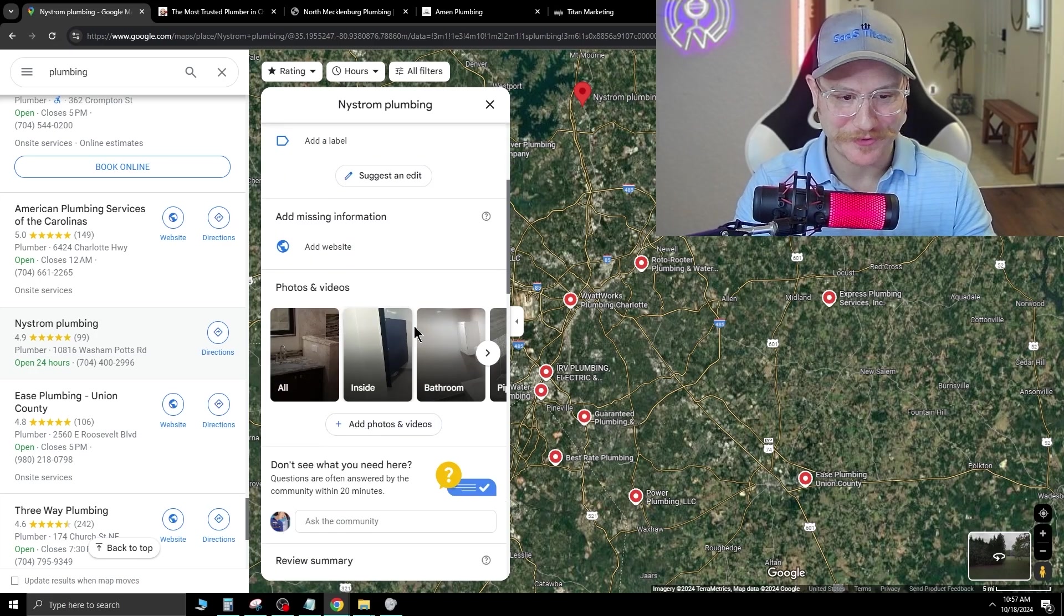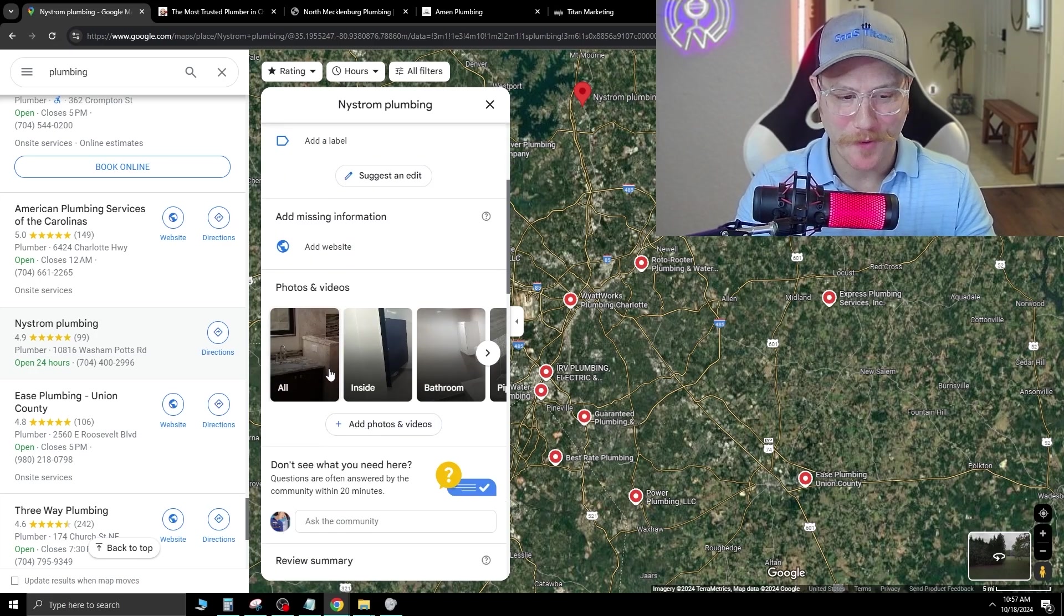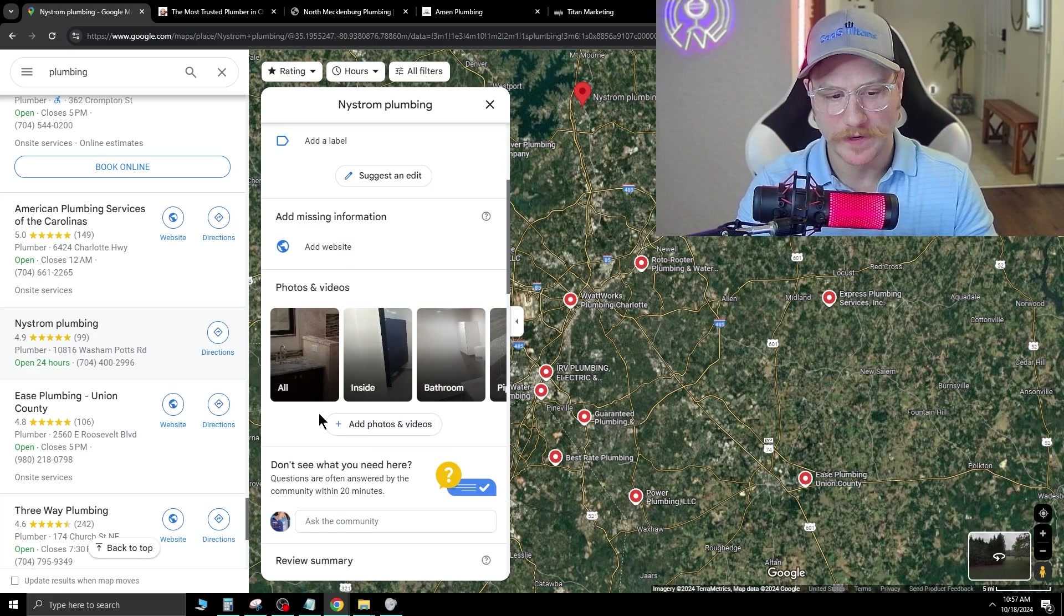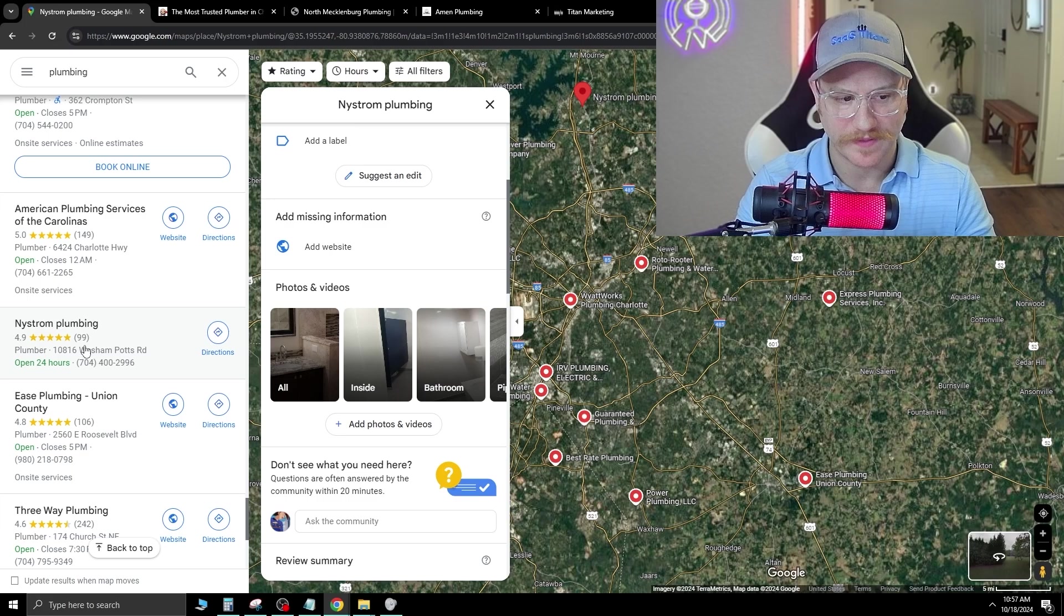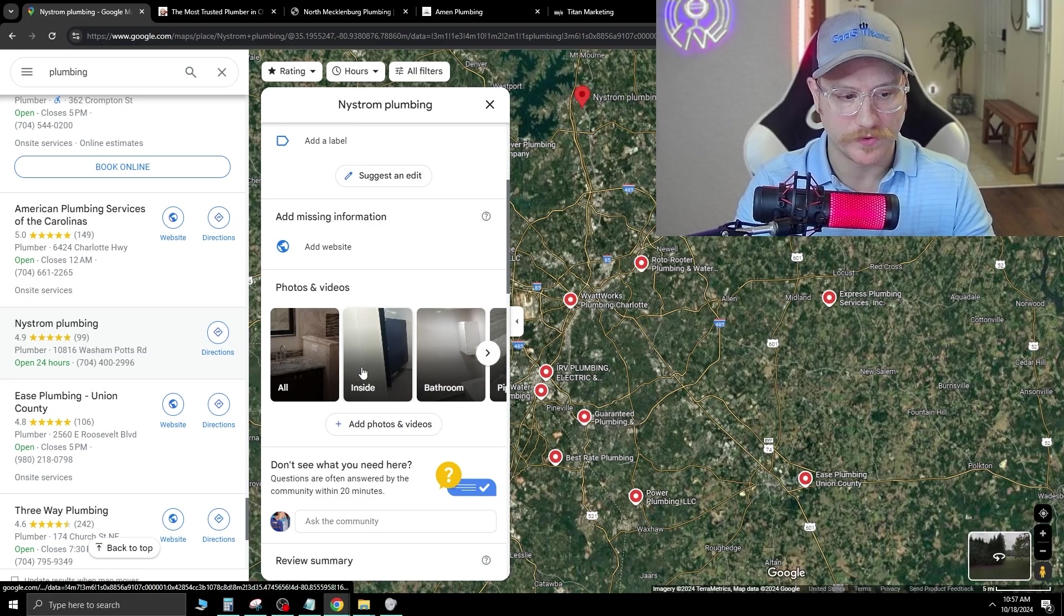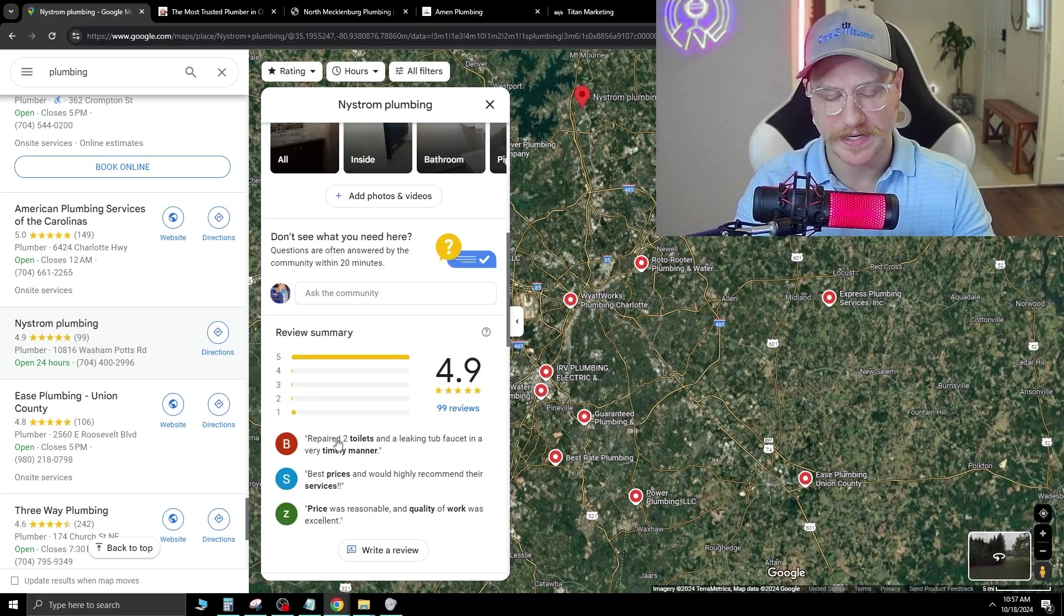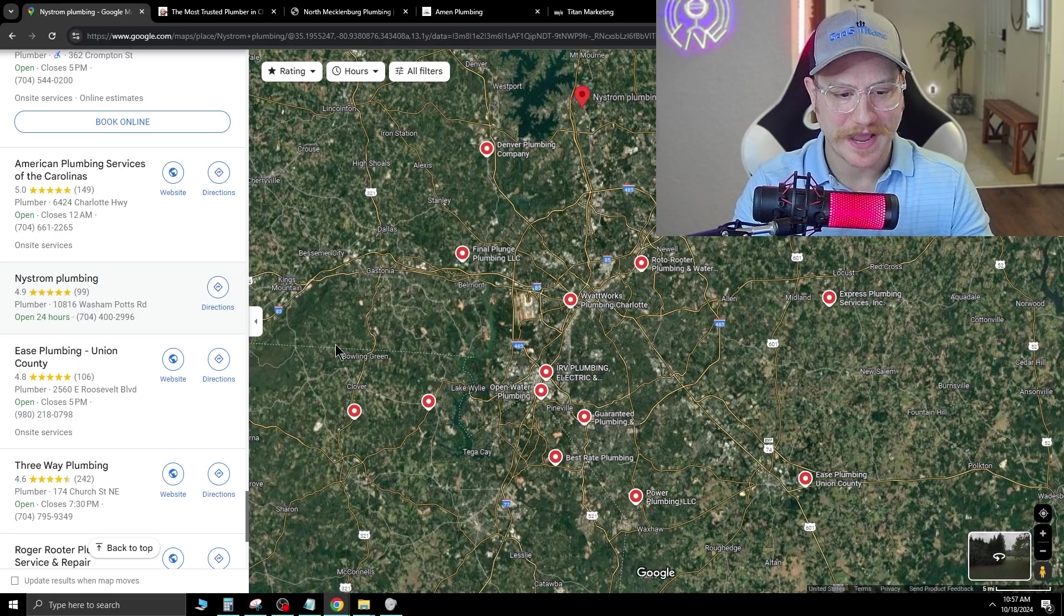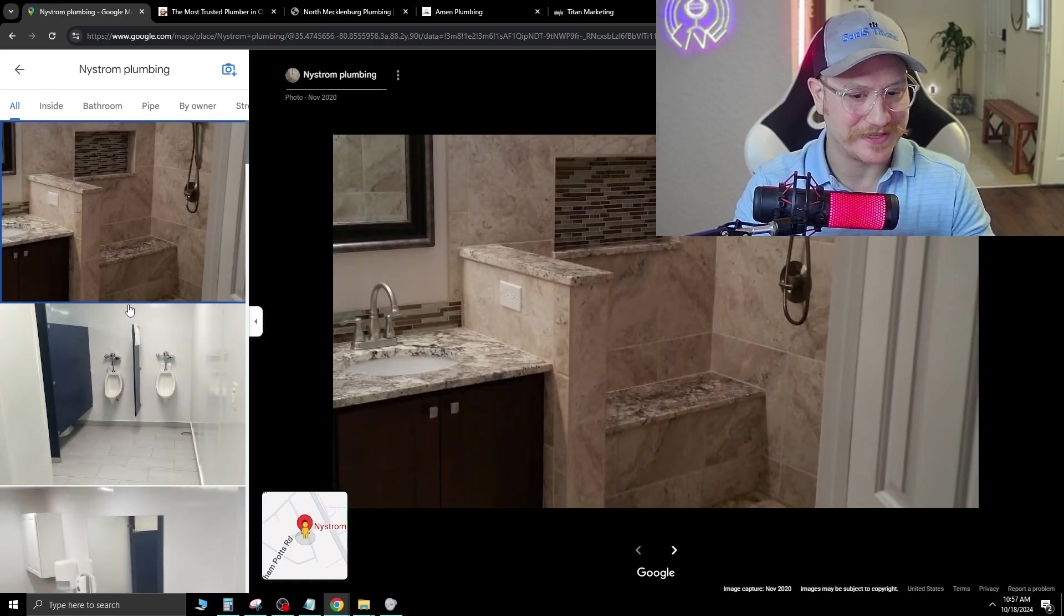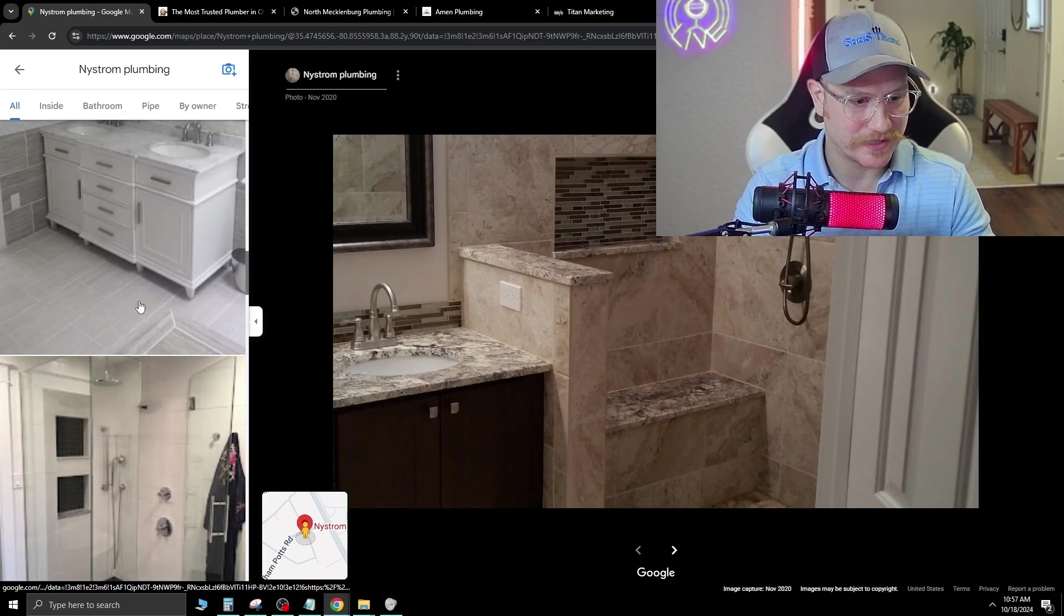And the great thing about this is they come with photos. So people have been leaving reviews, and they have 99 reviews, and they're in good standing as a company, but they just don't have the web design aspect of their business.